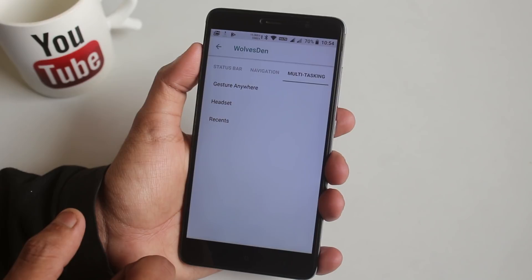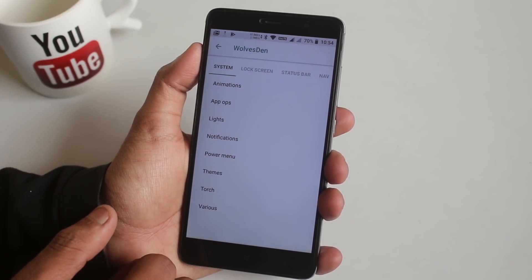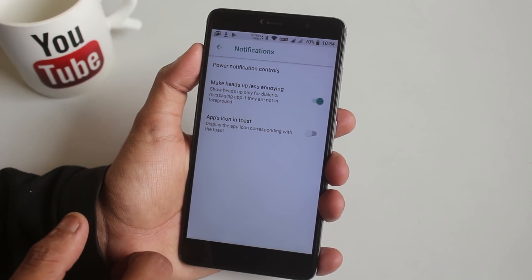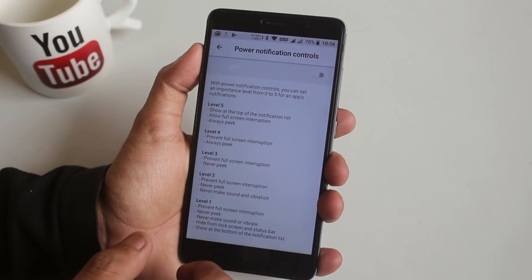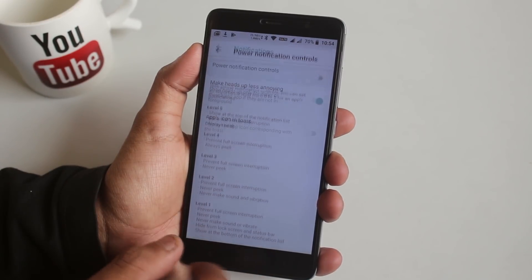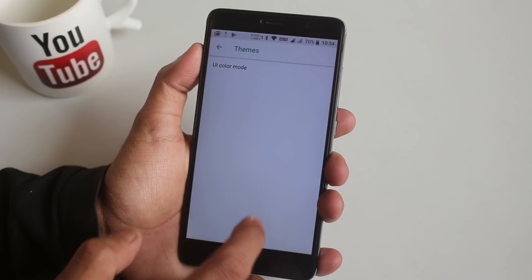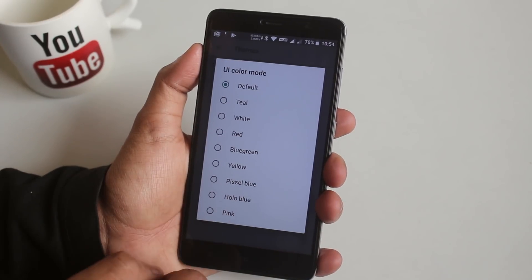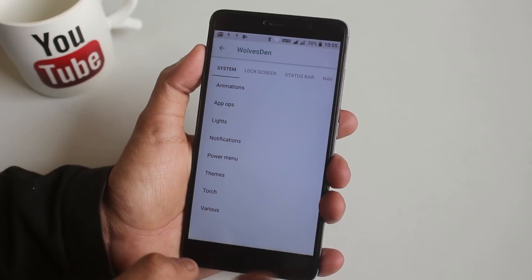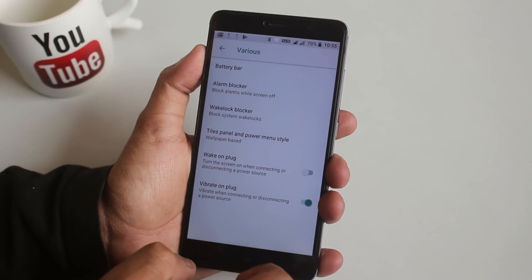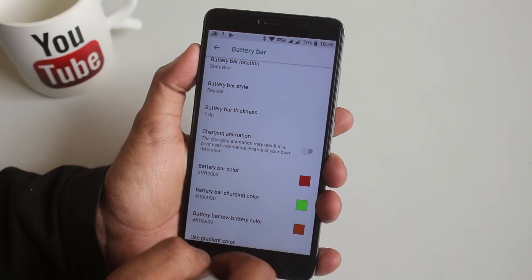From the System section you can customize animations, power menu, notifications, and other stuff. From Notifications, you can enable heads-up to be less annoying — but you can't disable heads-up as of now. From Themes, if you select anything except default, the UI becomes black, so consider that a bug. From Battery Bar, you can turn on the battery bar and change its color, thickness, or whatever you want.